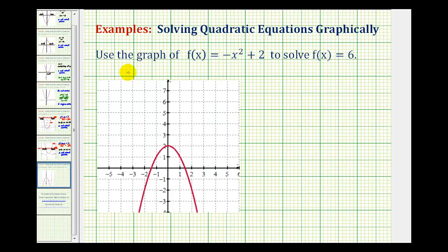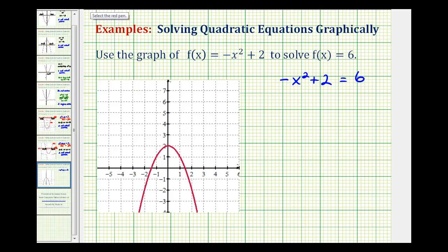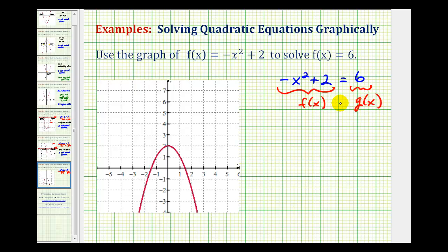Let's take a look at one more example. We want to use the graph of f of x equals negative x squared plus 2, graphed here in red, to solve f of x equals 6. So the equation we're trying to solve would be negative x squared plus 2, which is f of x, equals 6. We're provided the graph of f of x here in red. So we'll let the right side of the equation equal g of x, and then look for the points of intersection. g of x equals 6 would be a horizontal line passing through 6 on the y-axis, or this line here.